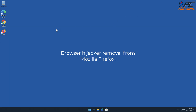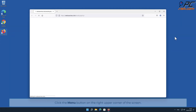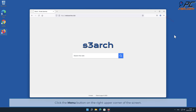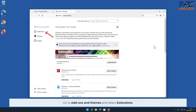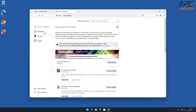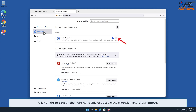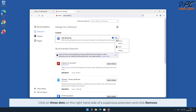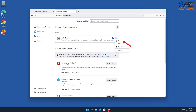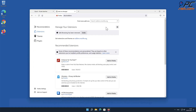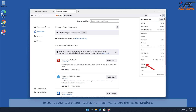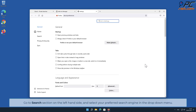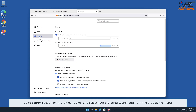To remove the browser hijacker from Mozilla Firefox, click the menu button on the right upper corner of the screen, go to Add-ons and Themes, and select Extensions. Click on the three dots on the right-hand side of the unwanted extension and click Remove. To change your search engine, click the Firefox menu icon, select Settings, go to the Search section on the left-hand side, and select your preferred search engine in the drop-down menu.